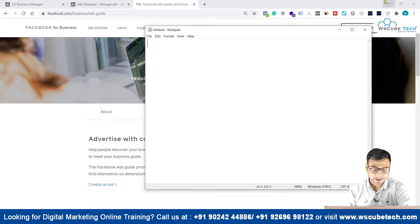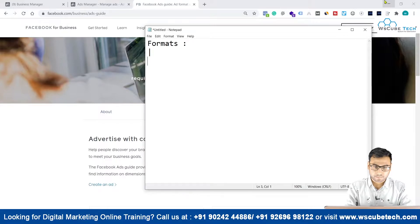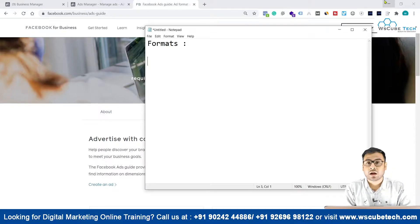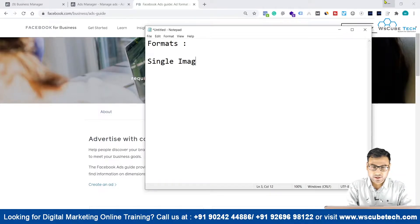First of all, we have to understand that we have different formats through which we can create our ads. Mostly we have three formats: we can use a single image, we can use carousel images, or carousel videos.